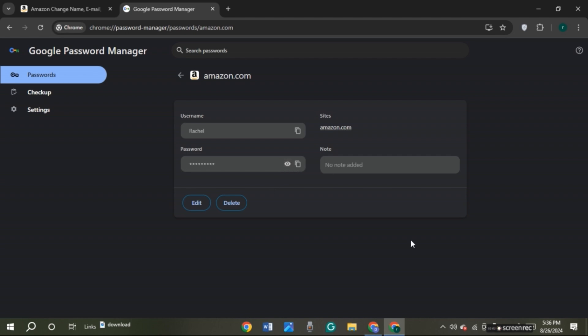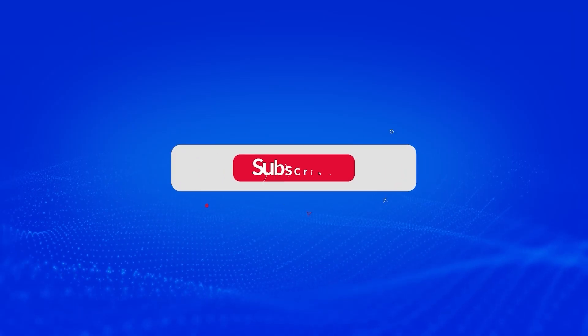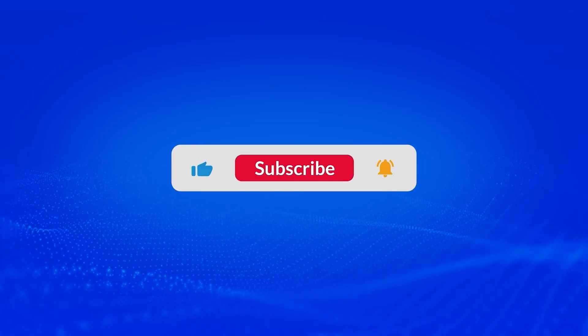So that is how you see your Amazon account password. I hope you found this video helpful. Thank you for watching. Make sure to like, share and subscribe to our channel.